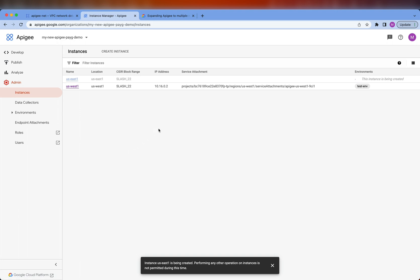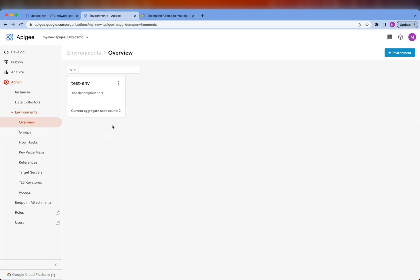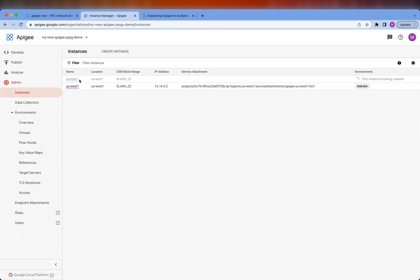The new instance is being created and it will take around 30 minutes before provisioning is complete. While we're waiting, I want to show you something. Let's take a look at the existing test environment. You can see that this environment has an aggregate count of two nodes, meaning there are two gateway nodes currently associated with the test environment. In the pay-as-you-go model, you pay for however many gateway nodes are being used per hour. Every time you attach an environment to a runtime instance, it needs a minimum of two gateway nodes. So once the new runtime instance is up and ready, the test environment is going to have a total of four gateway nodes.